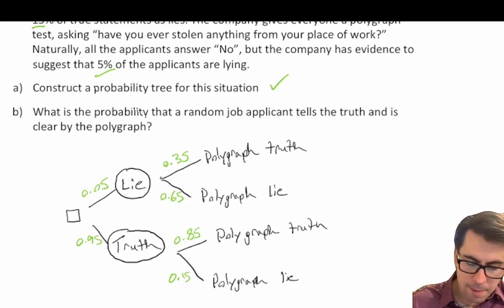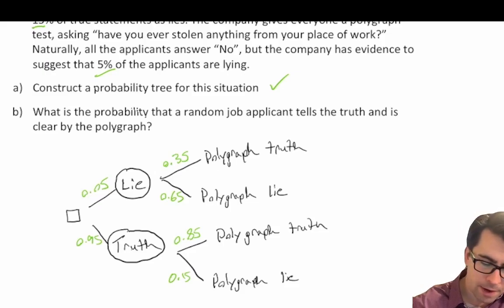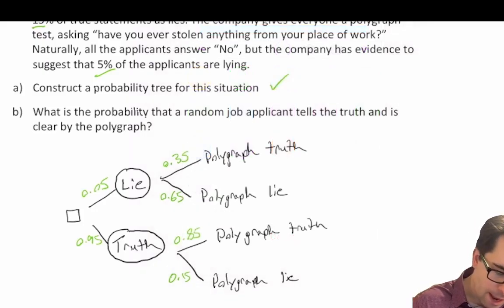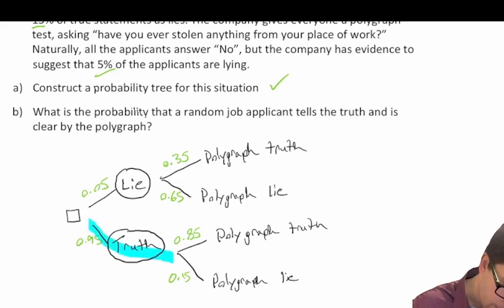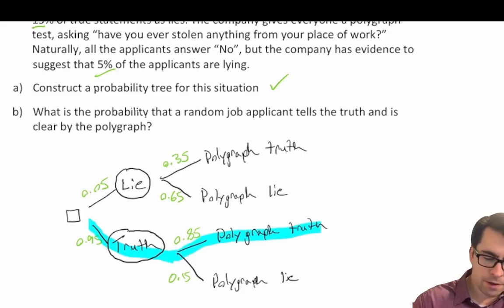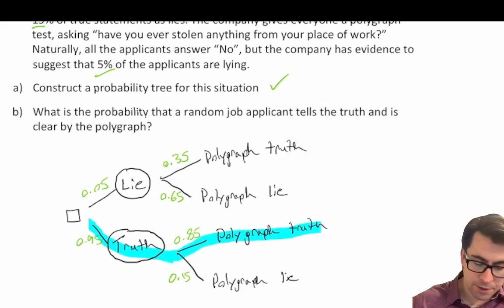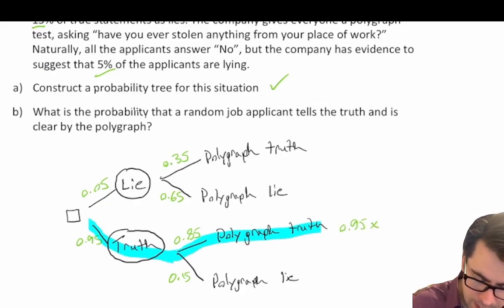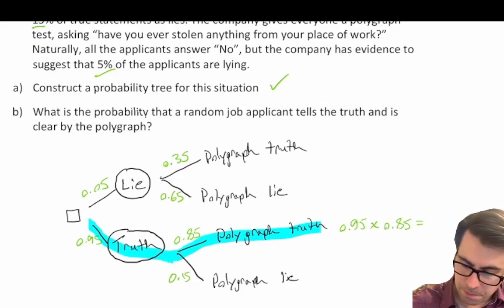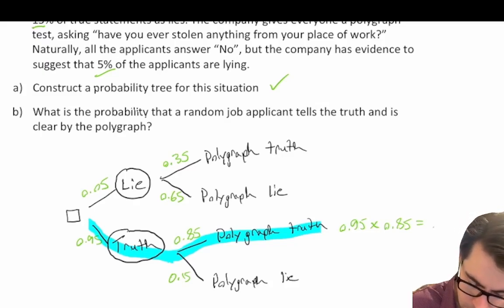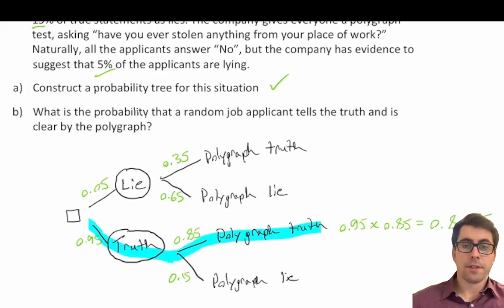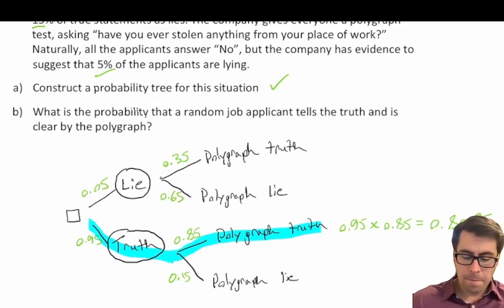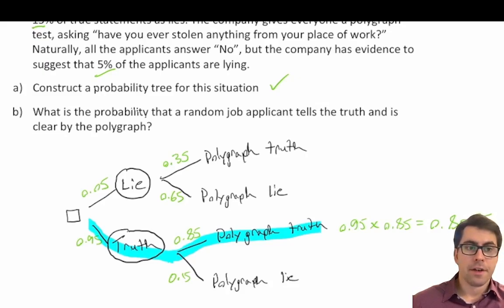So what is the probability that a random job applicant tells the truth and is cleared by the polygraph? There's only one possible route for this to happen: they have to tell the truth and be cleared by the polygraph, so it must follow this branch. To calculate the probability, we multiply across our branches: 0.95 times 0.85, which gives us 0.8075 — so 80.75% of the time a random job applicant will tell the truth and will be cleared by the polygraph.